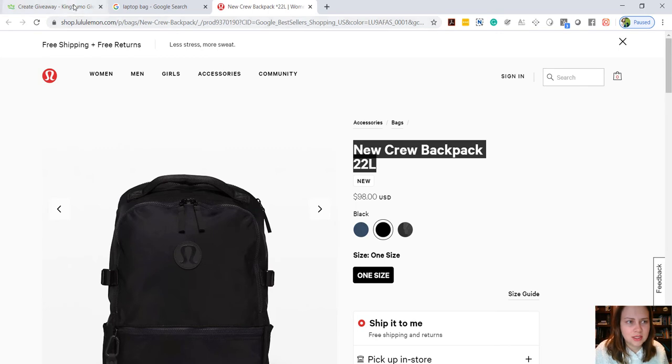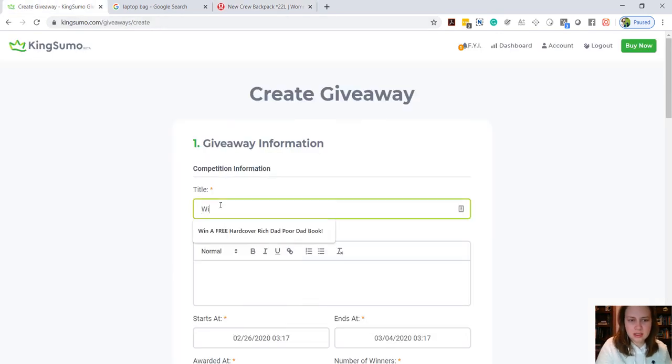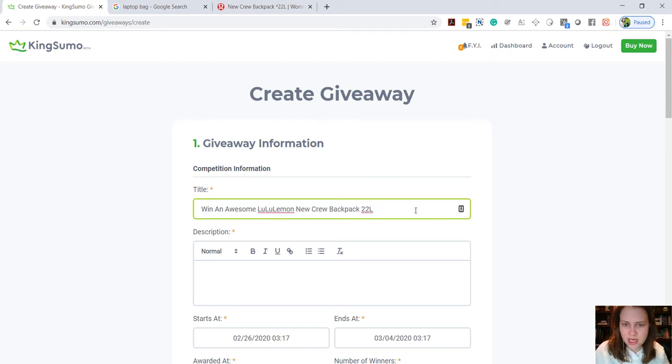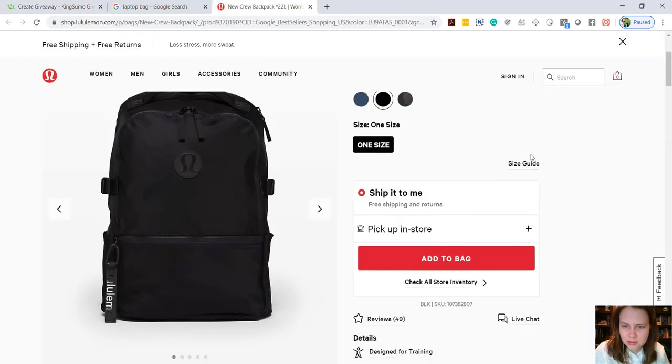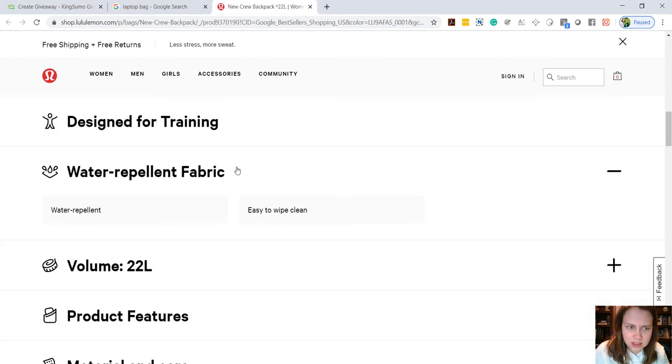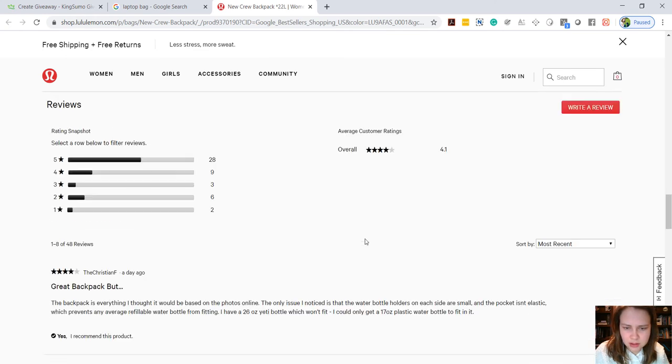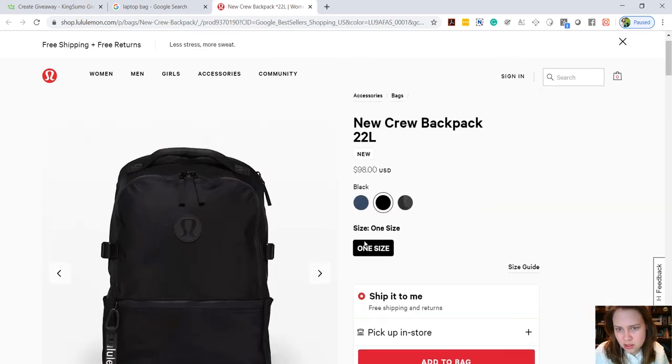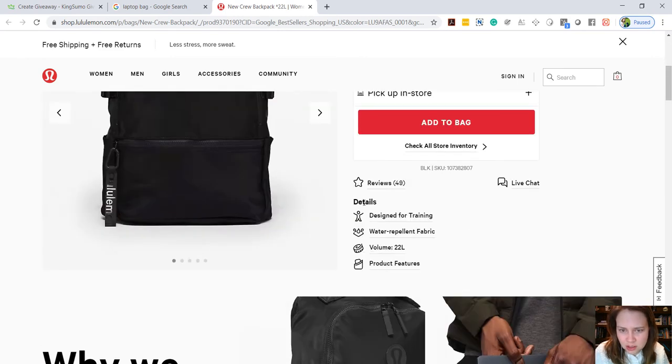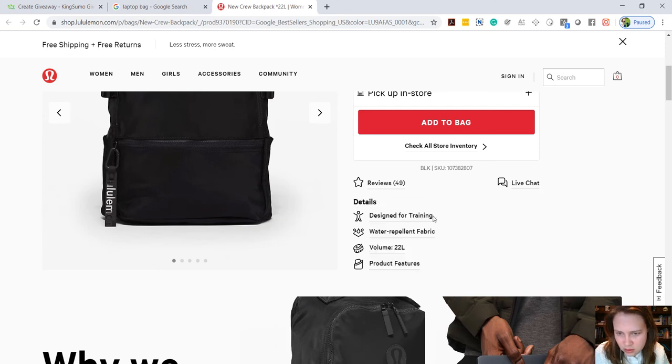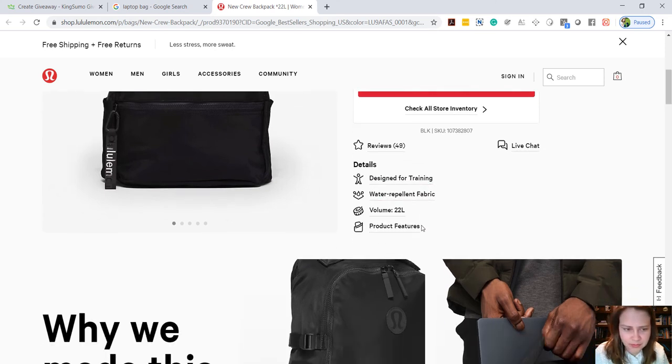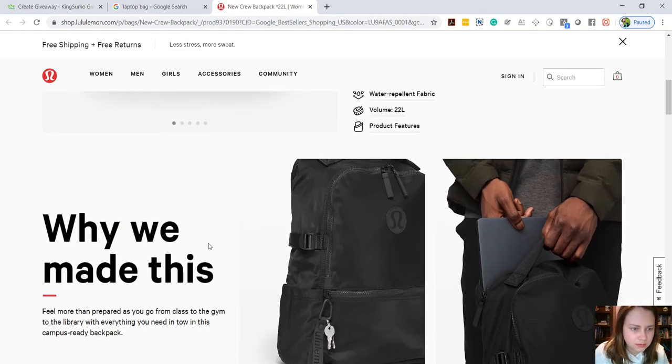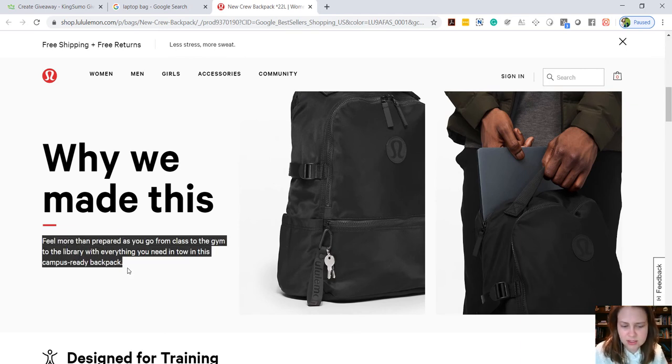So we're gonna get that and say win an awesome Lululemon New Crew backpack. Cool. And I'm gonna go down here and see if we can grab a description somewhere.